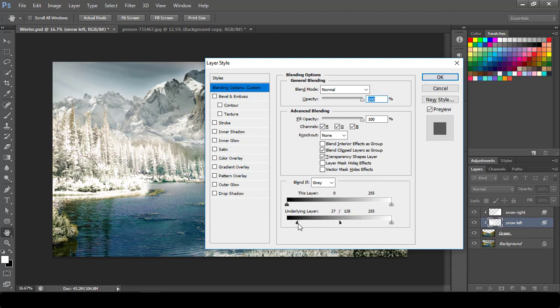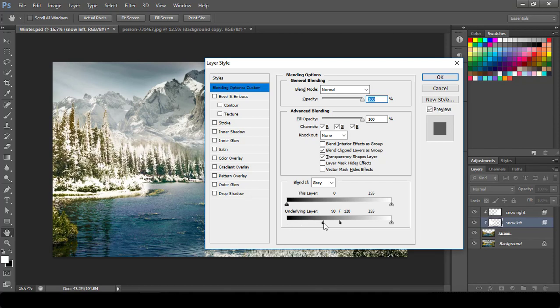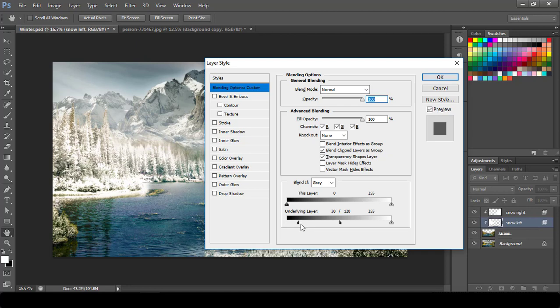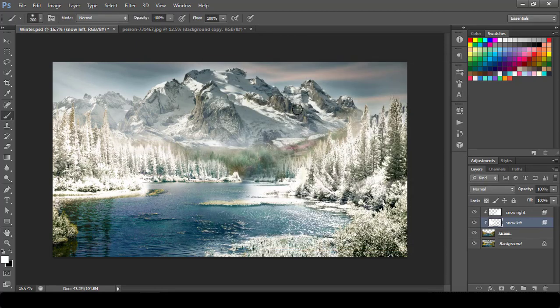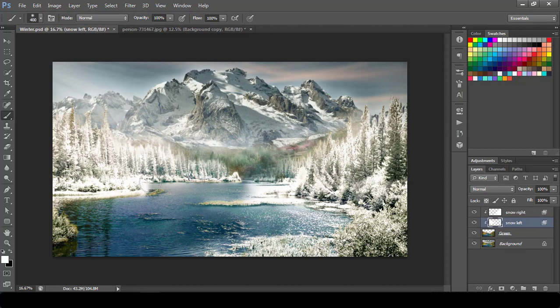You can adjust your shadow to increase or decrease the snow. I would go with something like this, hit okay.